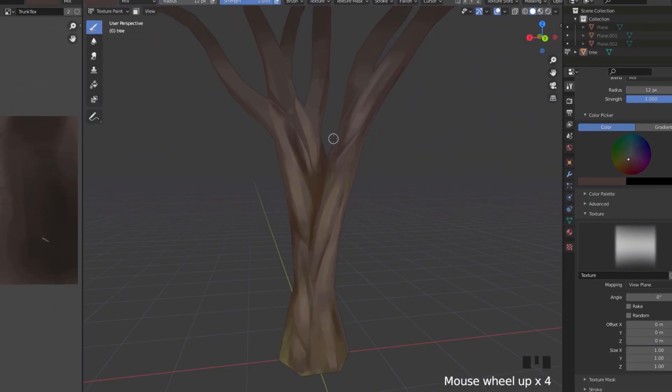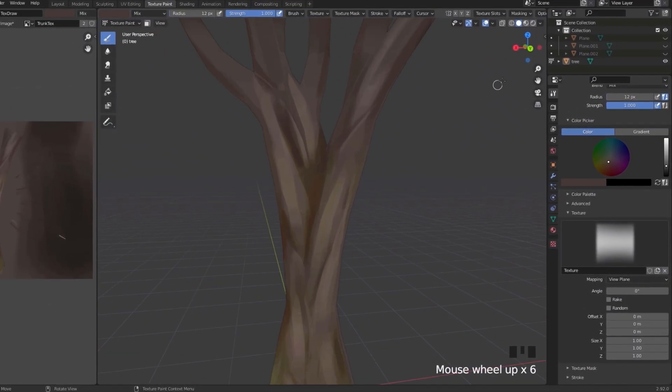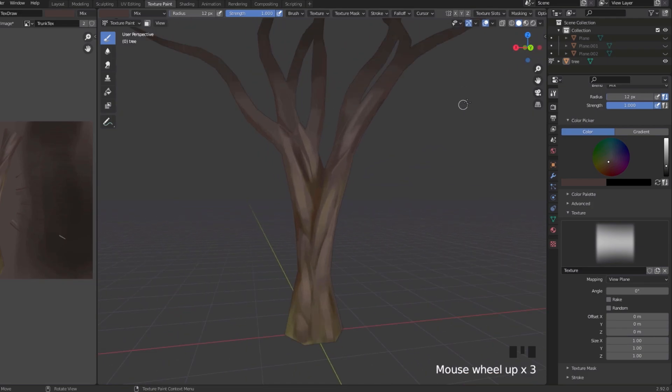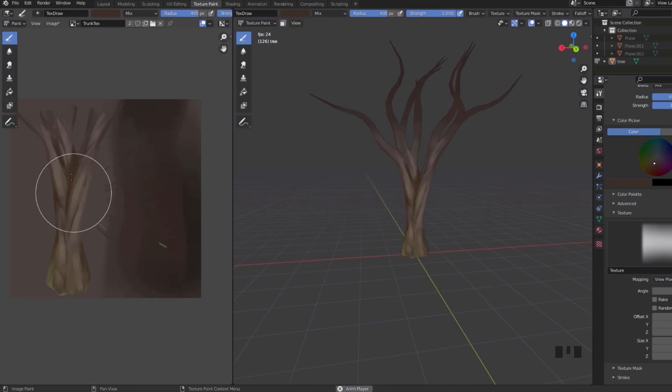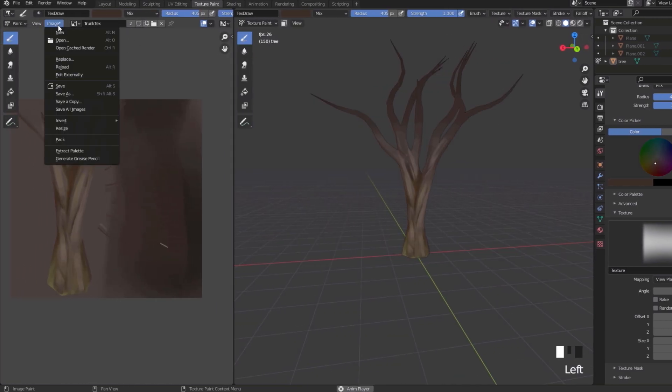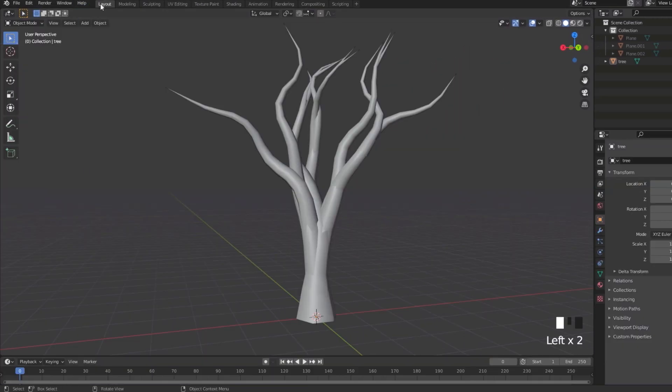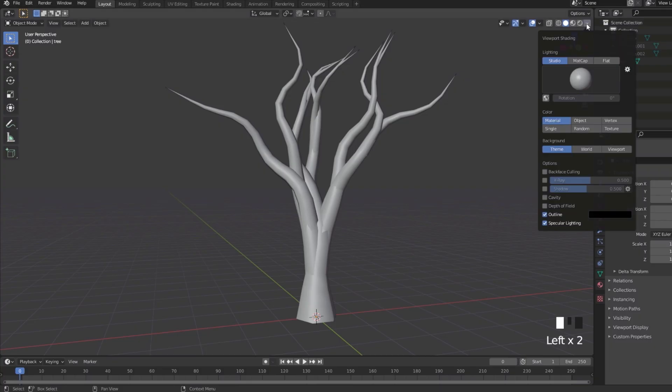And there you go — boom, look at that! That actually looks fire. Make sure you save this image. Now go to Layout, click the arrow, and click Texture to preview it.